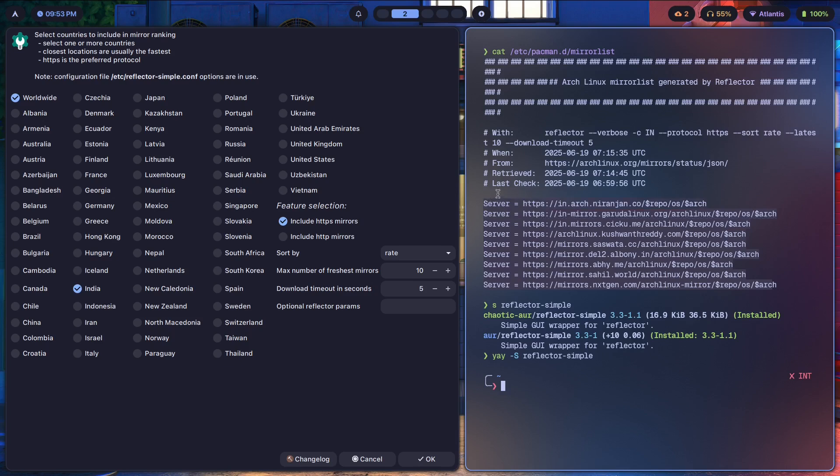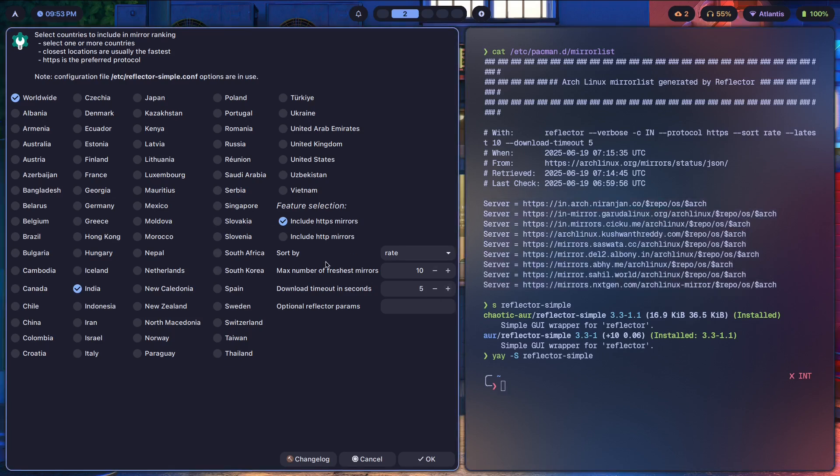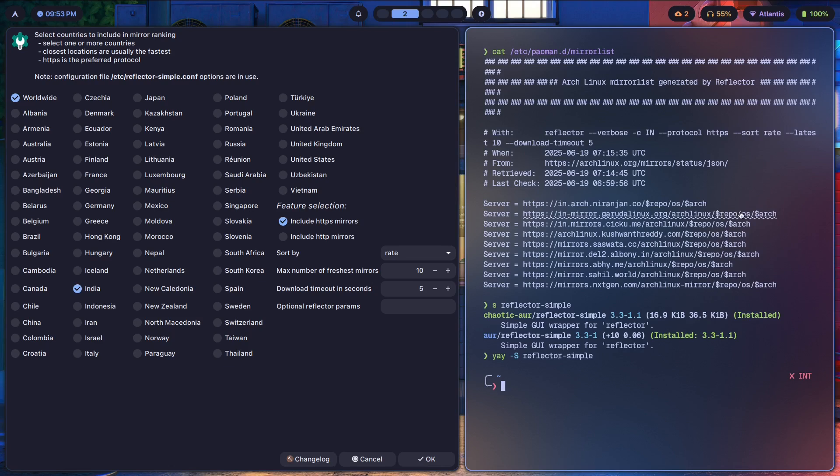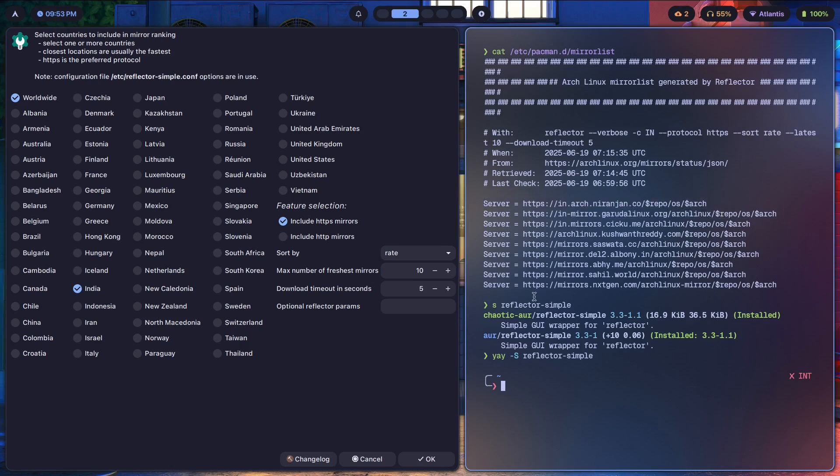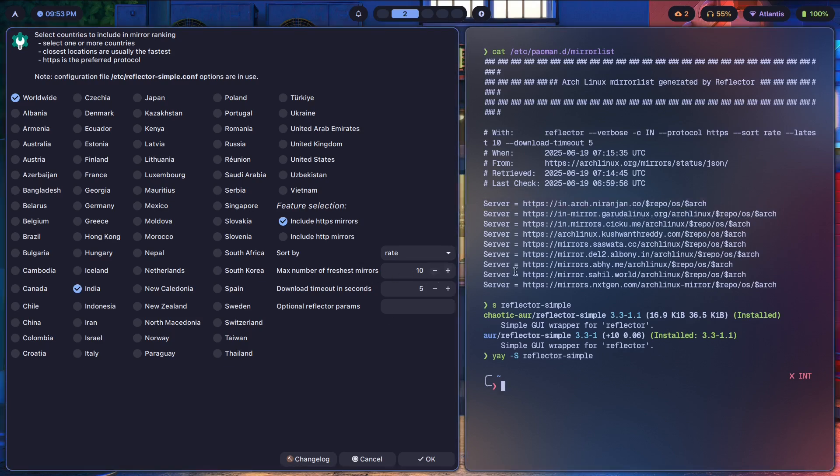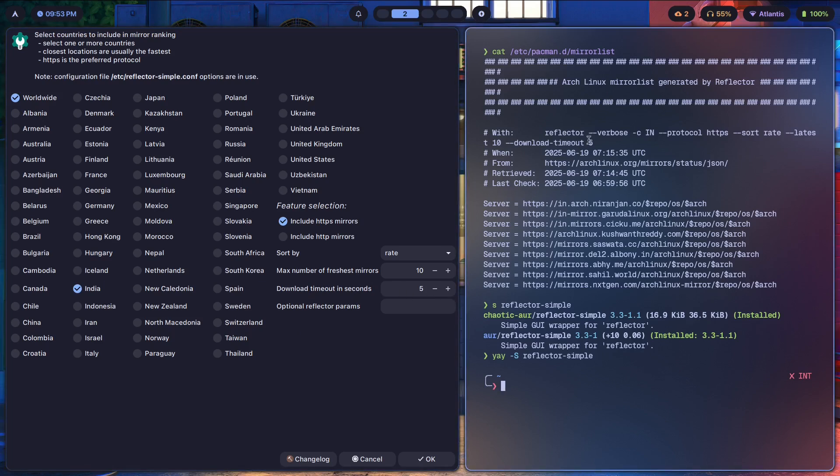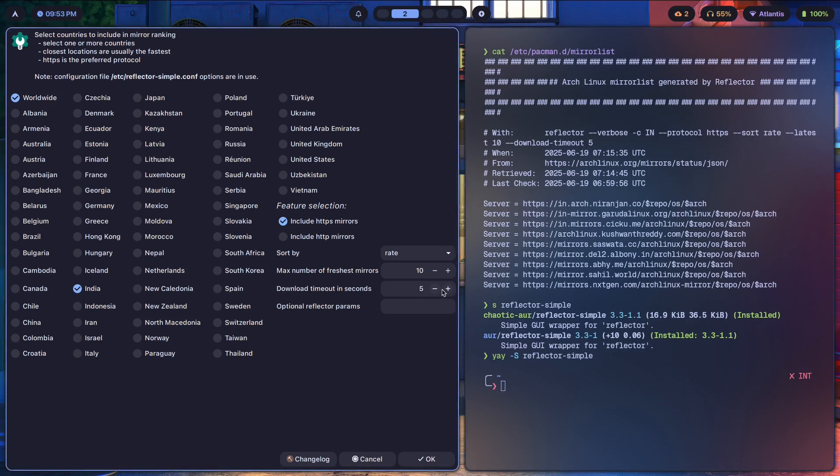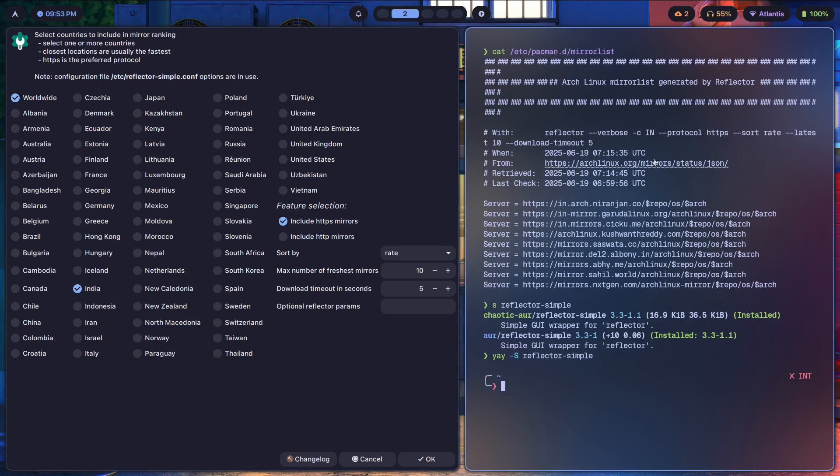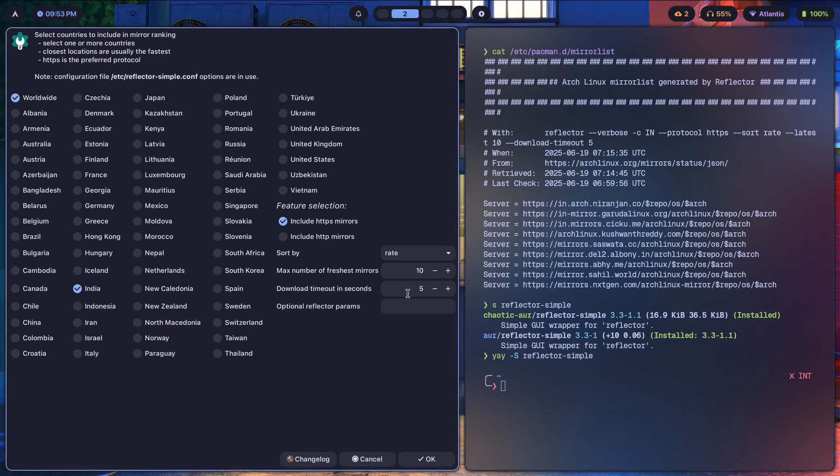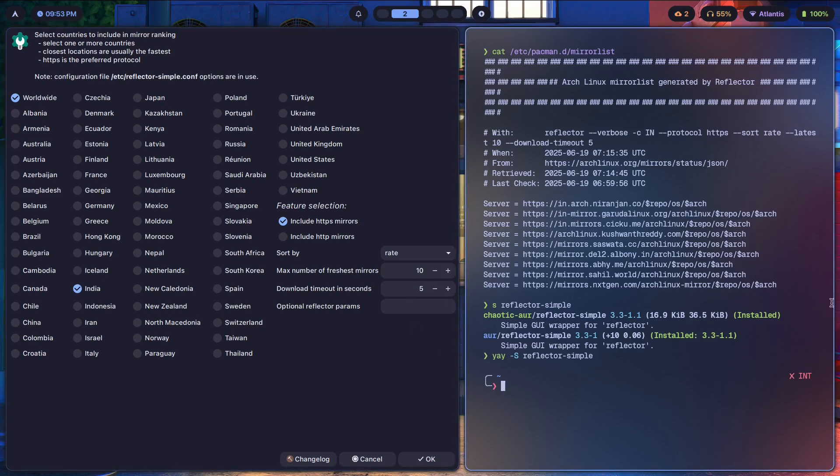Feature selection: include HTTPS mirrors because you want secure mirrors only. You don't want mirrors that are most likely to mess you up. You sort by the download rate so you get the mirror that's the fastest to be the first one. Max number of freshest mirrors, you only want 10 mirrors over here. Download timeout in seconds. So let's say you're trying to download something from the server, if it doesn't return what you want to download in five seconds, then you're just going to quit it and then go on to the next mirror.